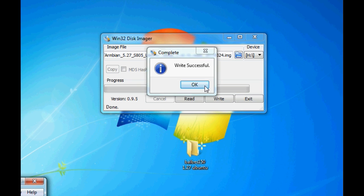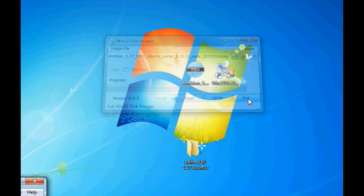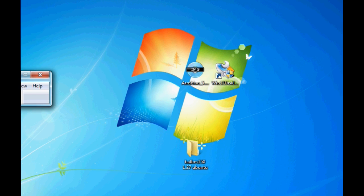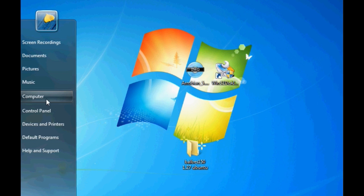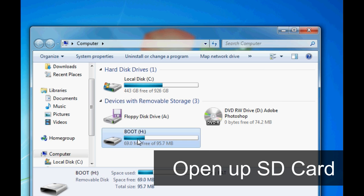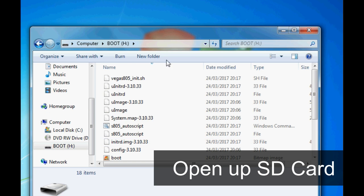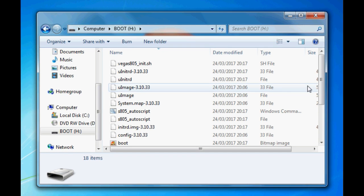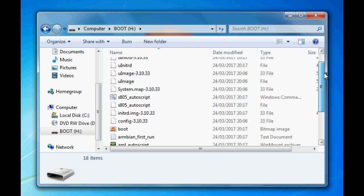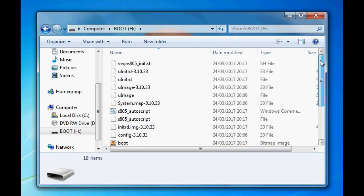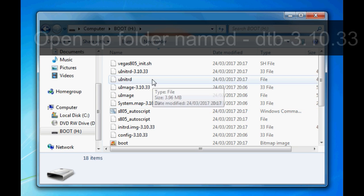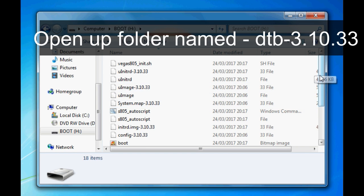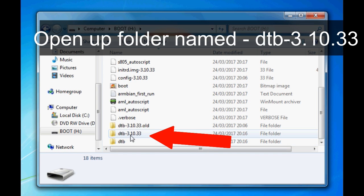Now that it's burnt, there's a few more steps we need to do to actually get it to work before we take it out and insert into our MXQ box. Open up the SD card, and you shall see a whole load of files. These are all the files that make up the operating system. We need to go down to DTB-3.10.33. This is where we've got all our DTB files. DTB files are unique to our hardware, and you might end up having to try all these.